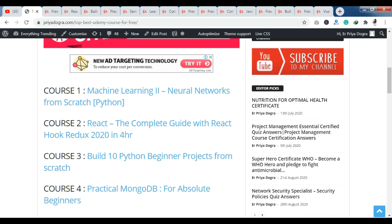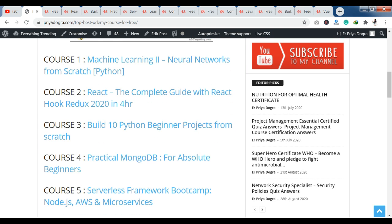In today's top 15 courses, the first course we are getting is machine learning. You will learn from scratch about neural networks — that is course 1. For course 2, you will get the course on React with React Hooks and Redux 2020 in 4 hours. So in 4 hours, you will learn the whole React.